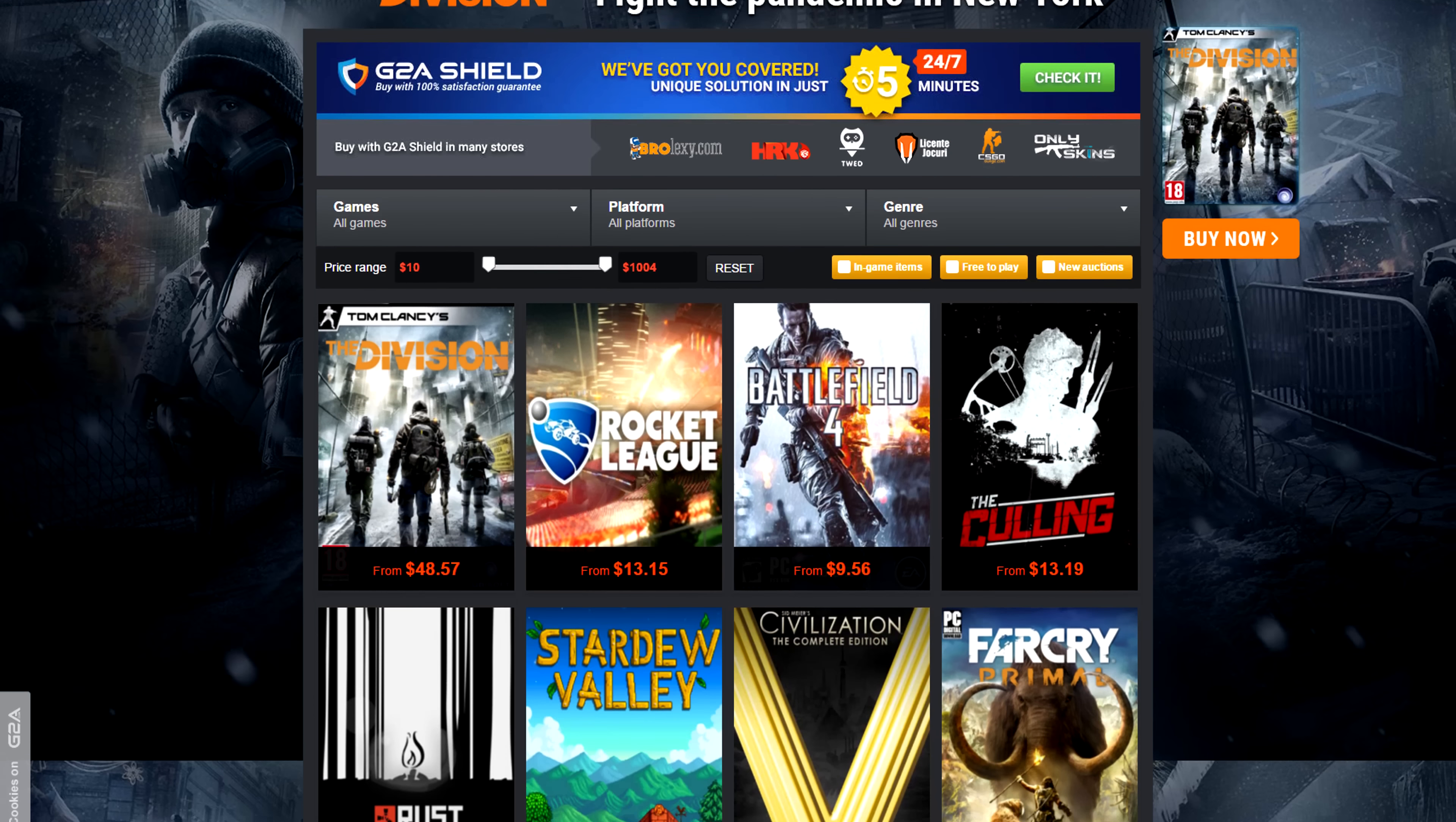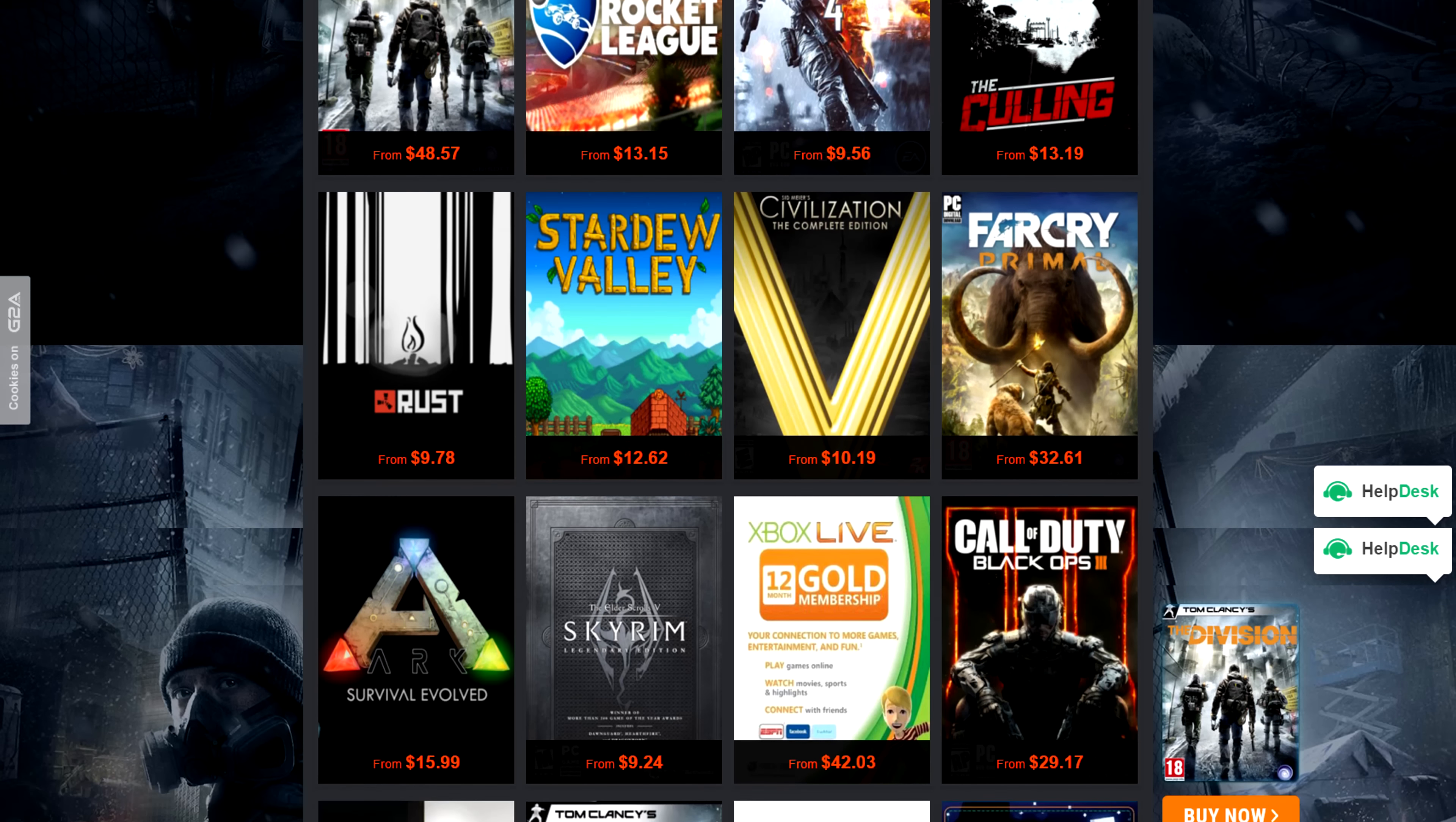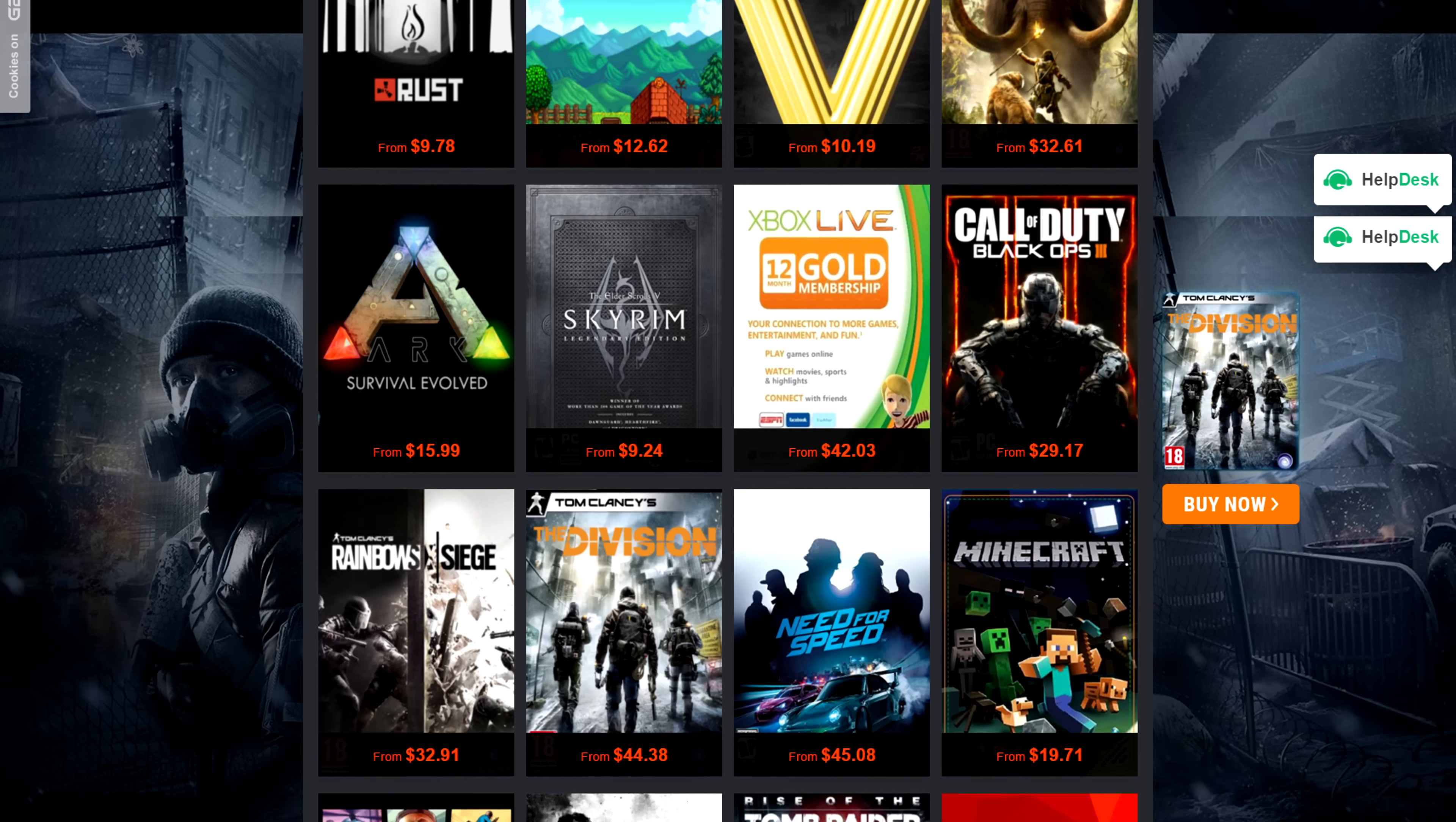Never pay full price for games ever again guys, G2A offers the cheapest CD keys you can find anywhere. Check them out by clicking on the link below. As always, everyone's gear for their setups will be linked below, along with anything I recommend in this episode. So here are your five lucky contestants.